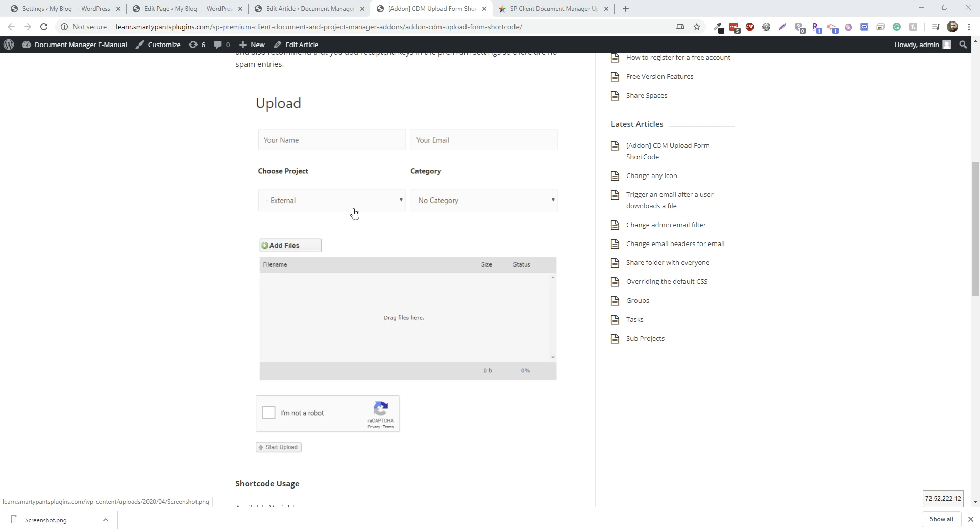It's not going to be associated with the user anymore unless you're logged in. If you're logged in, it's going to automatically associate the file with the user.